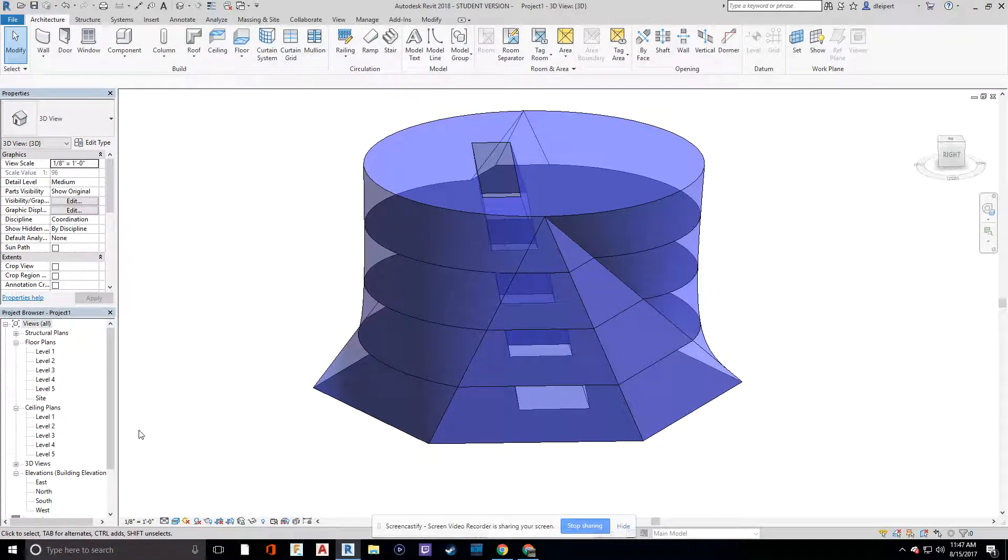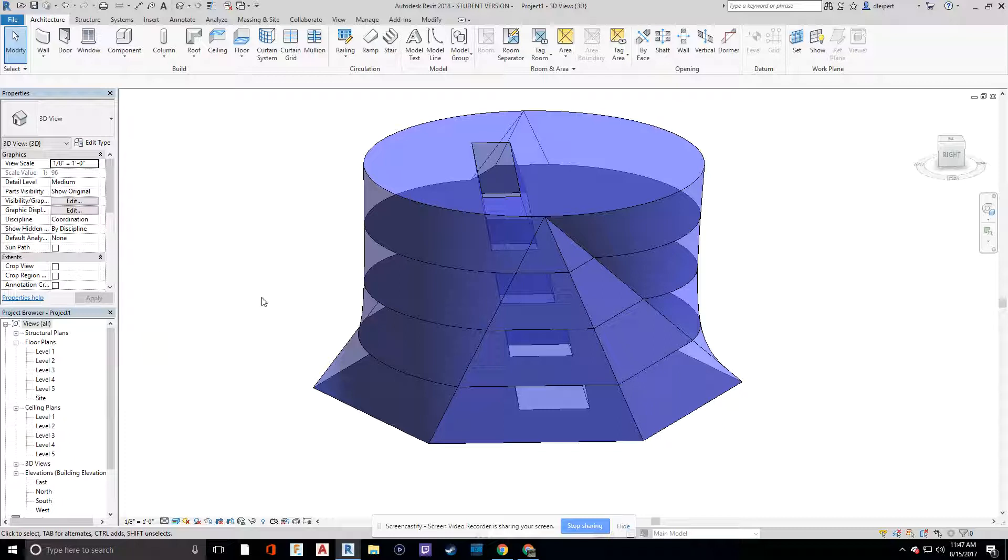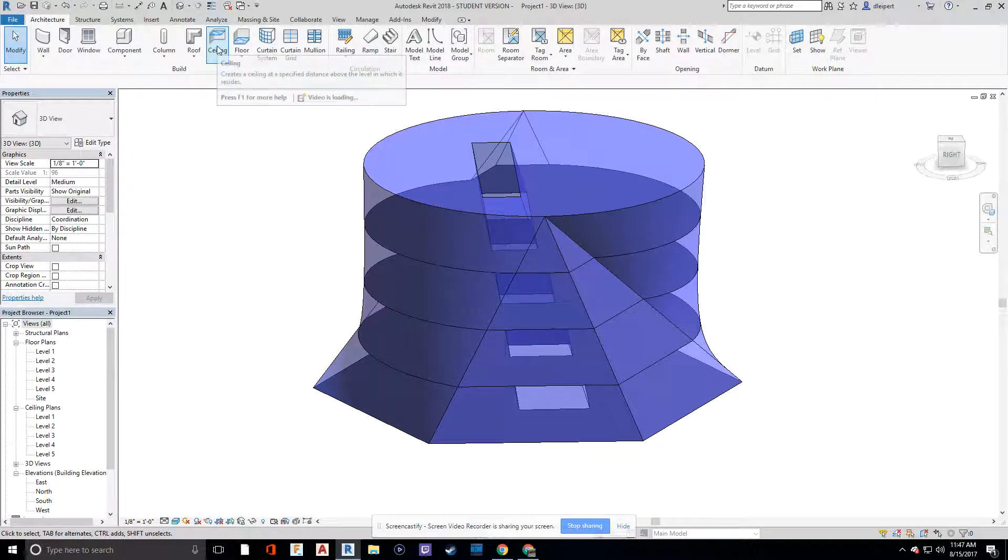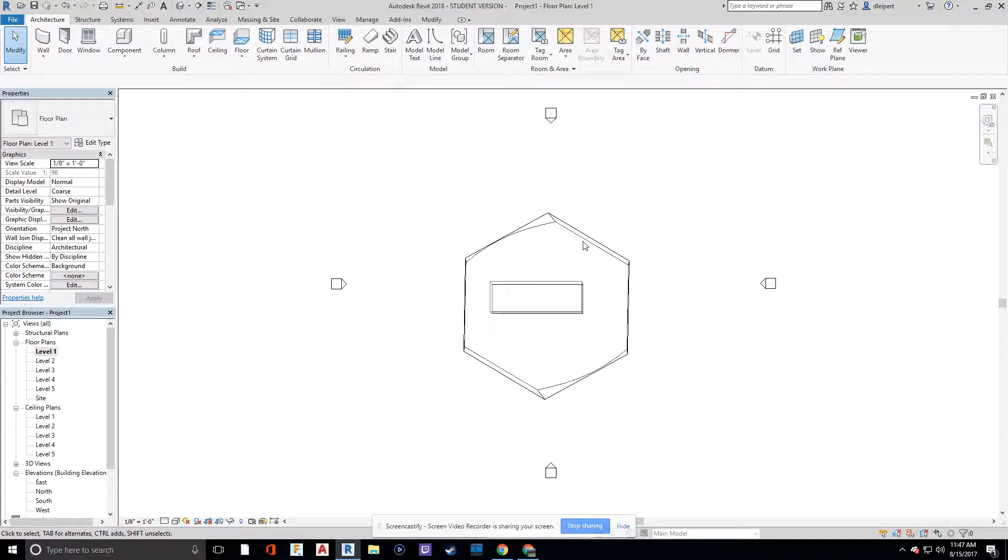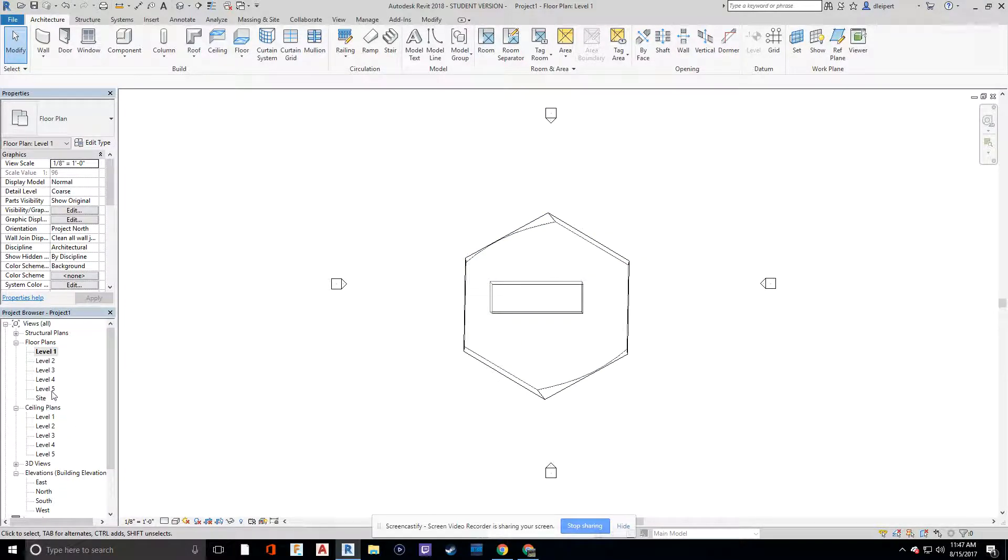If you want a video on that, just send me a message later or leave a comment, and I'd be more than happy to show a video on sketching your floor cutouts for stairs. So looking over at our plans, we're going to go to level one, and we're going to create some geometry in a new file.